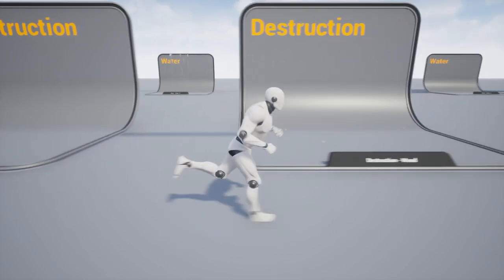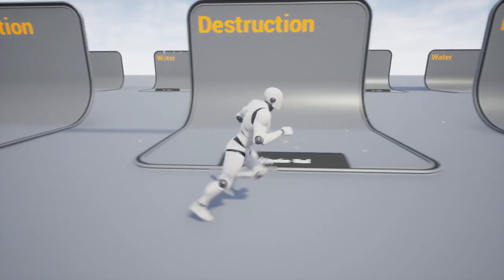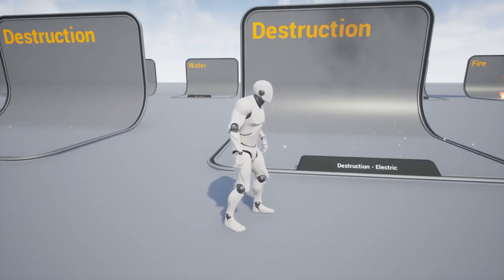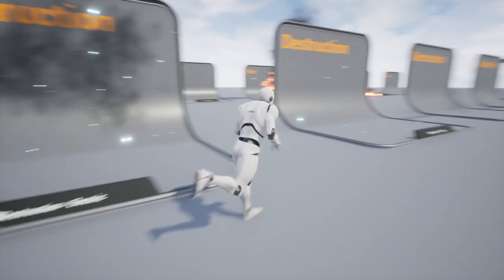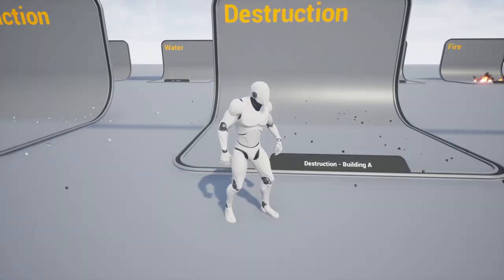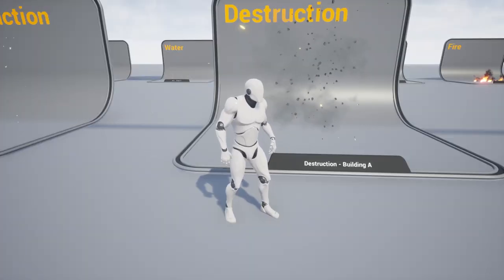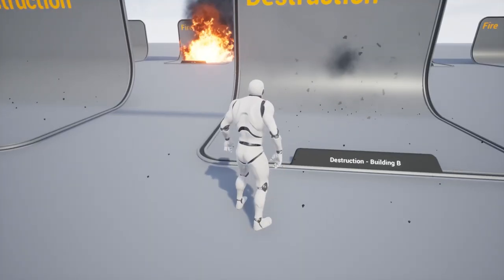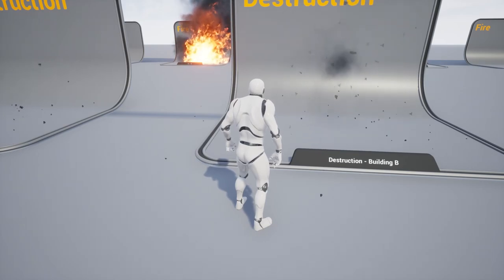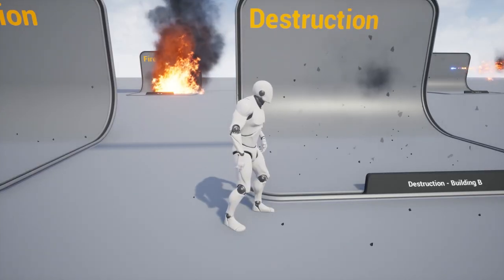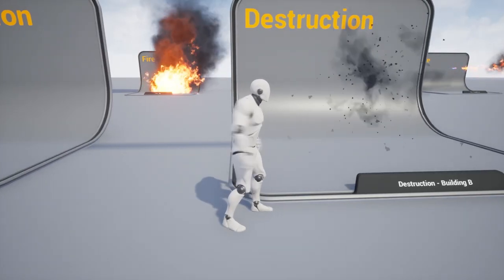So you see we have metal, wood destruction, electrical, and ceramic, building A destruction, and then building B. So like I said, really useful for chaos destruction.